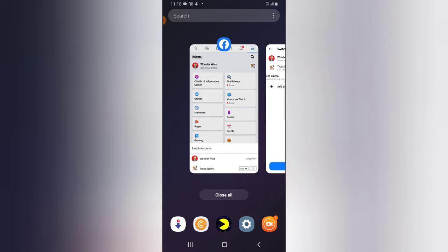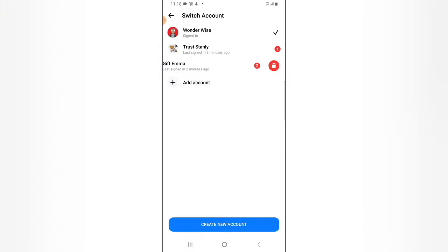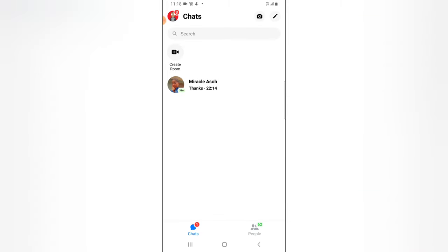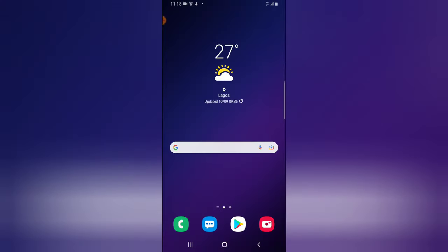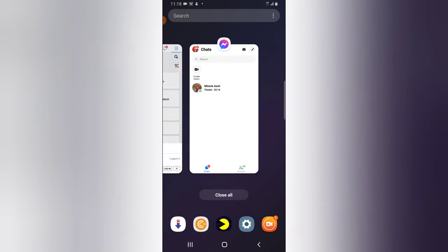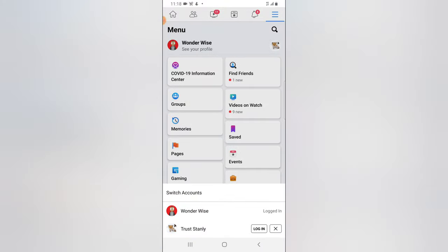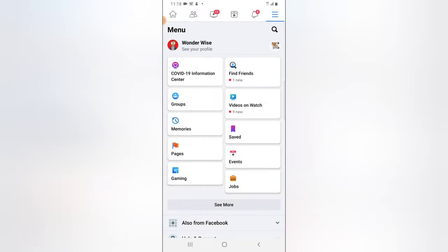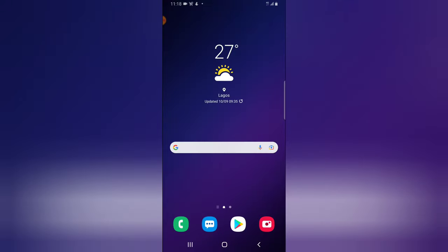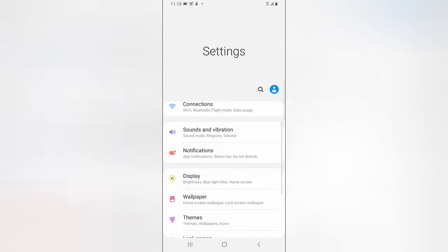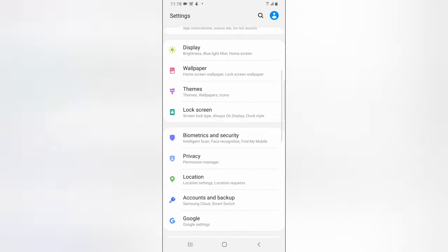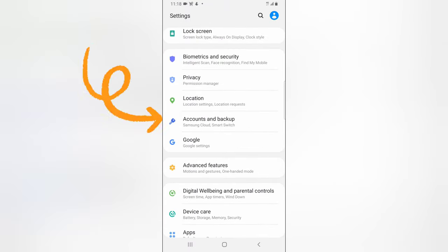The reason I keep getting this issue is because this particular account has already been synced with your device, so removing it is going to be difficult. You actually need to remove it from the syncing area. I did a lot of things and it didn't work, so this is what you need to do.